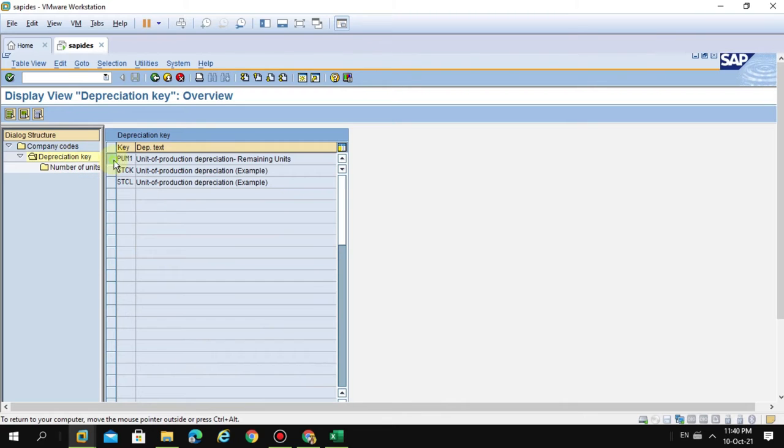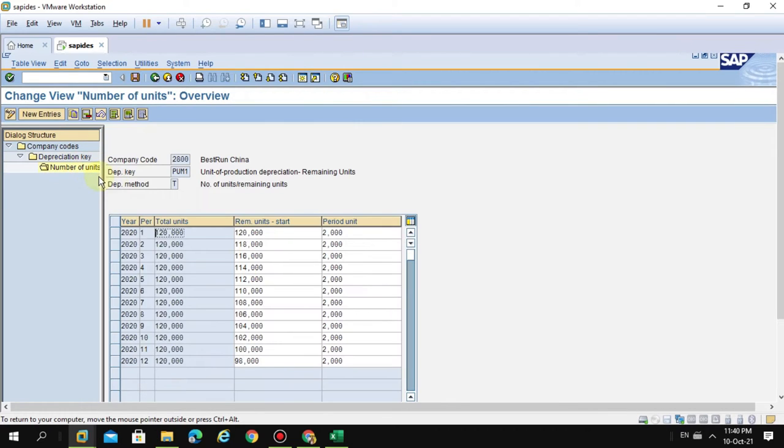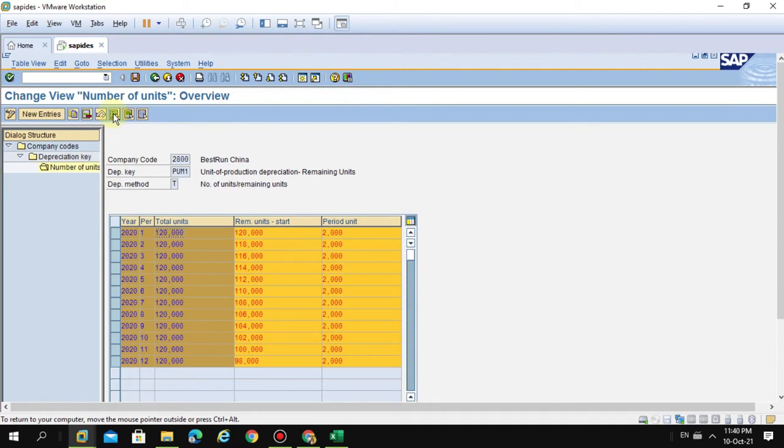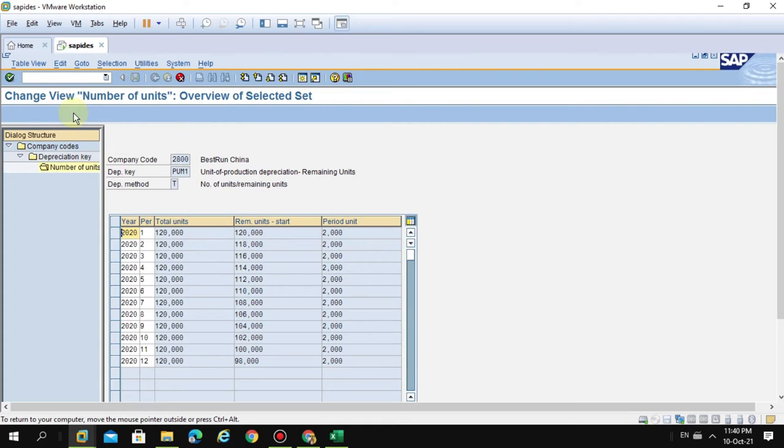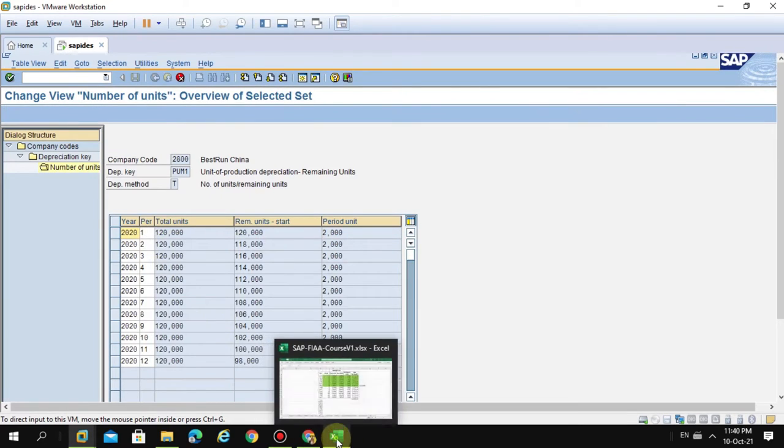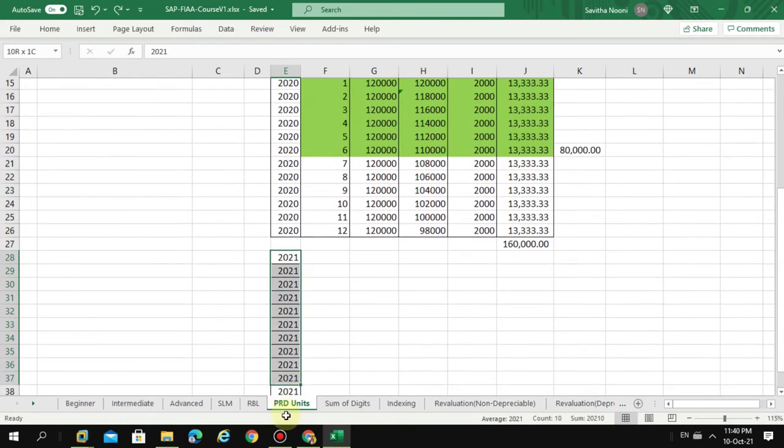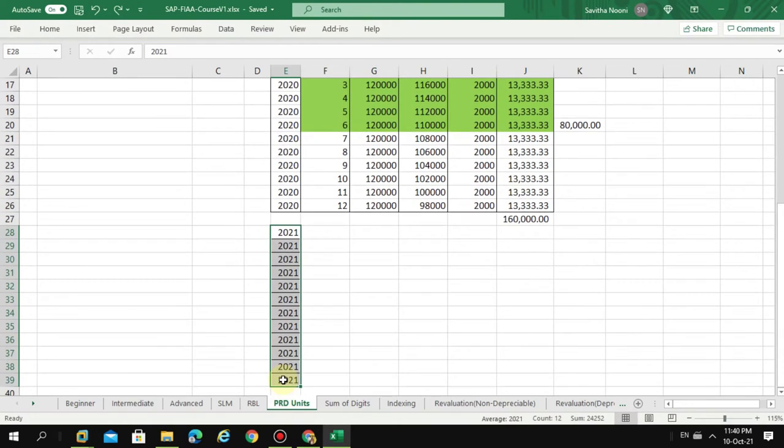Depreciation key. So now we just copy all the block here, just copy it. So now I am going to copy this.